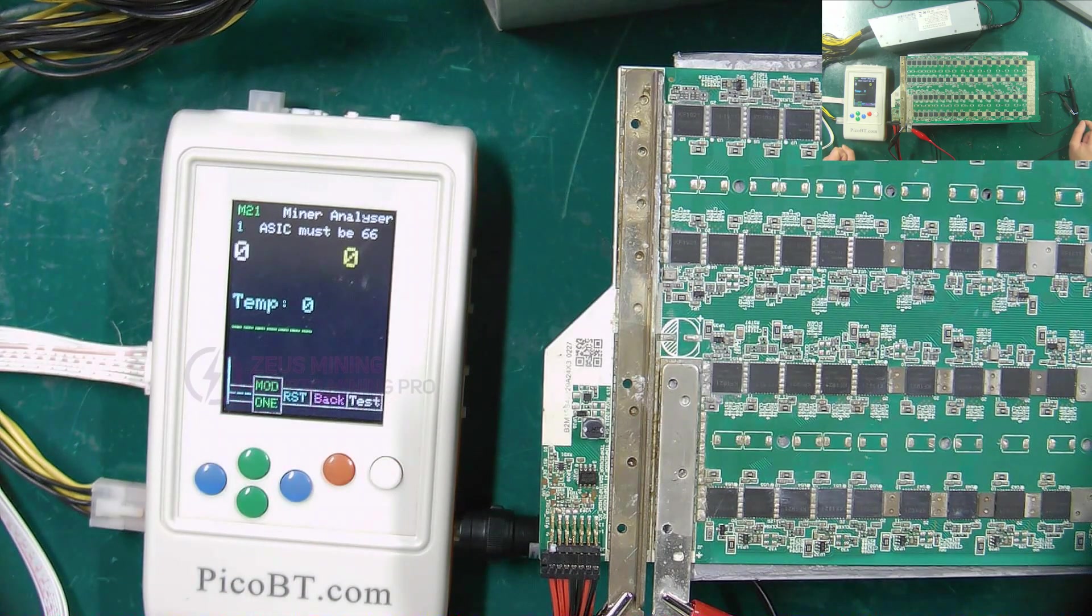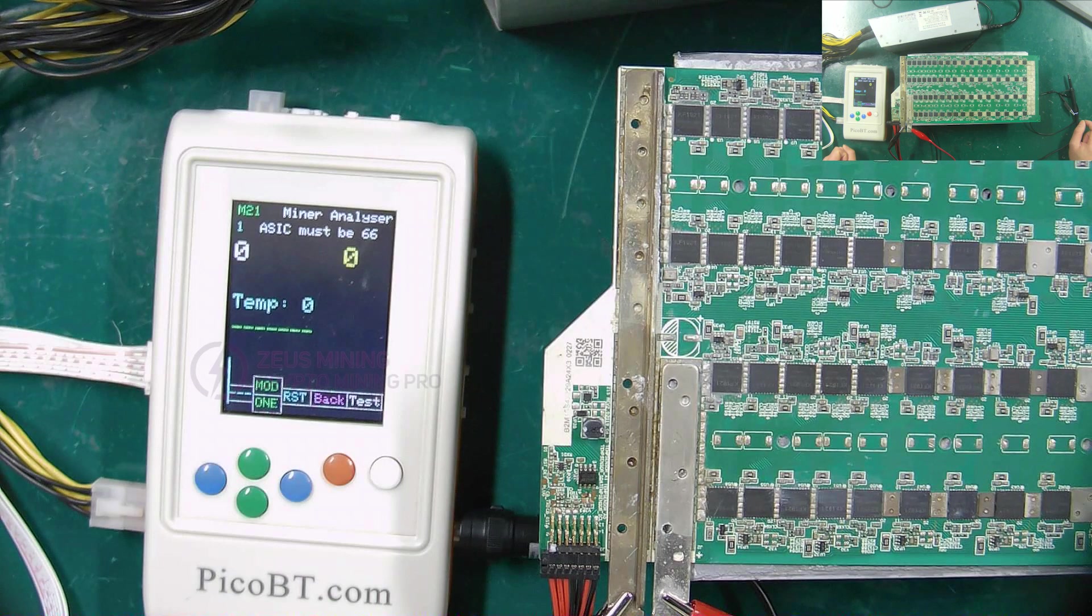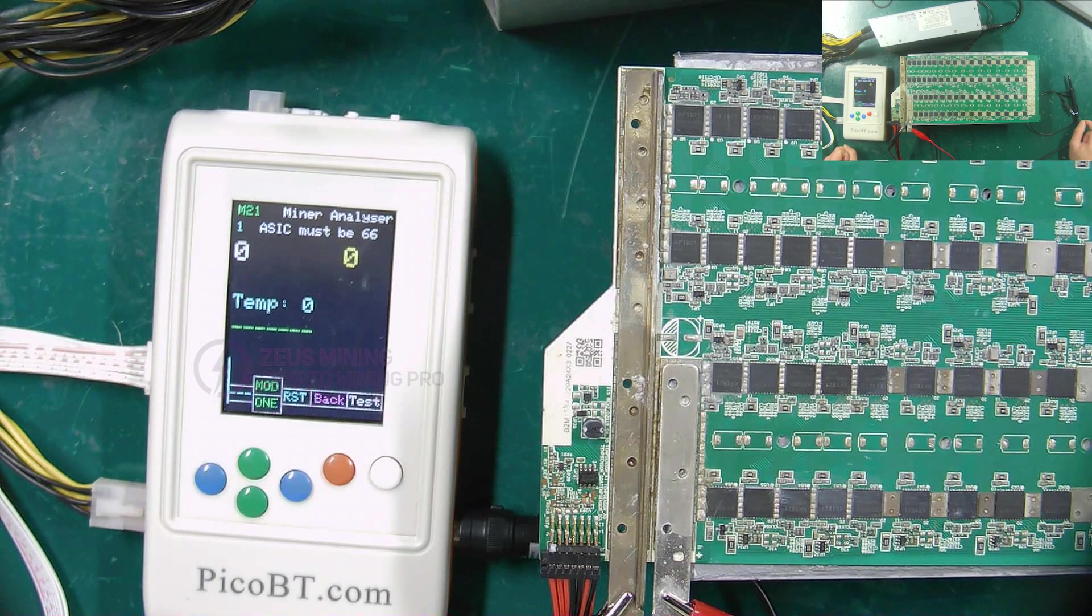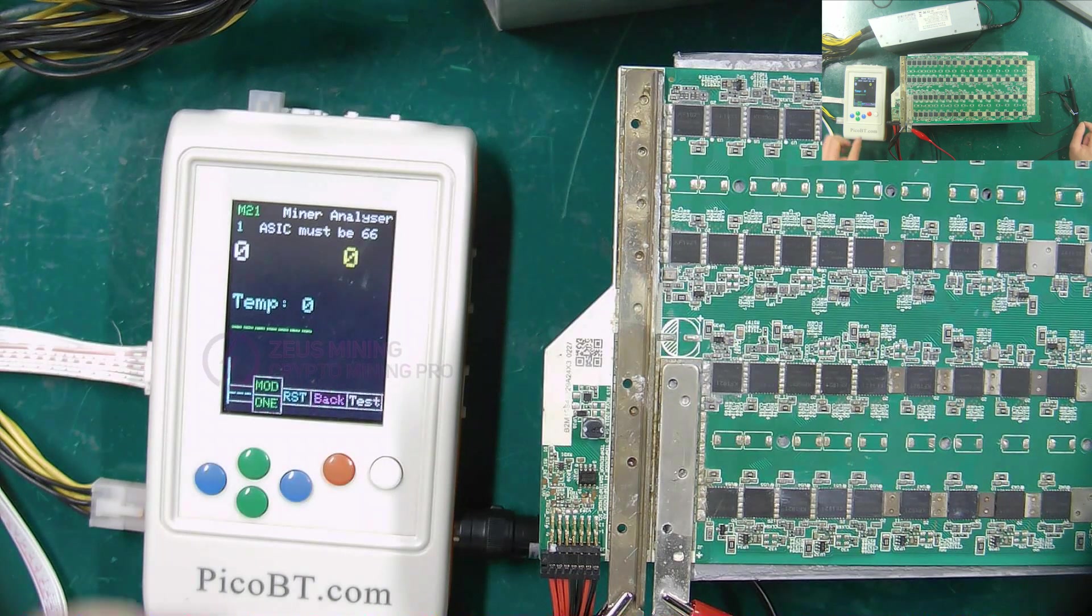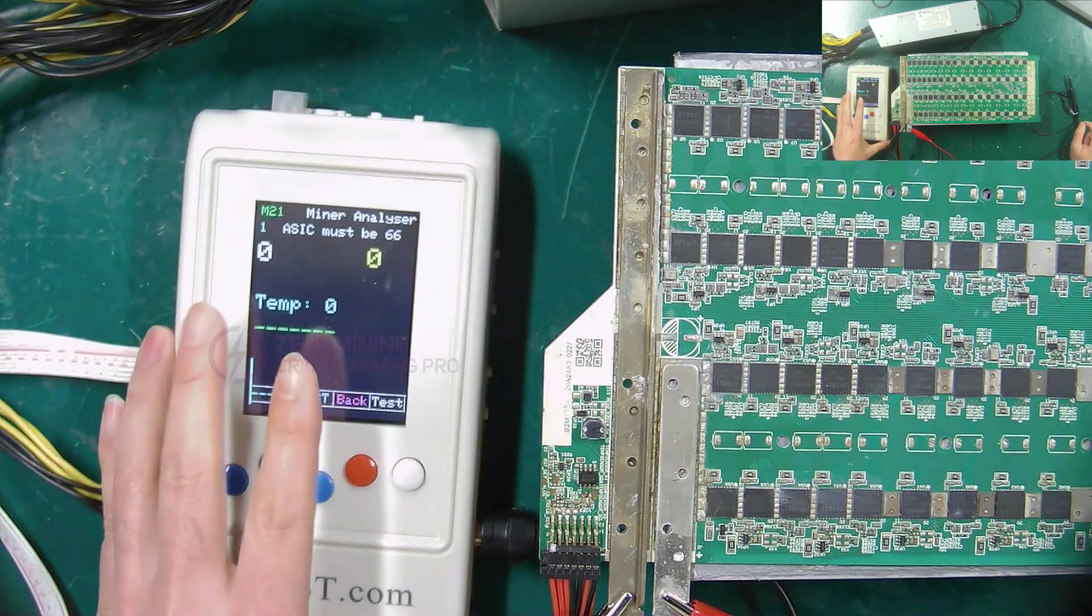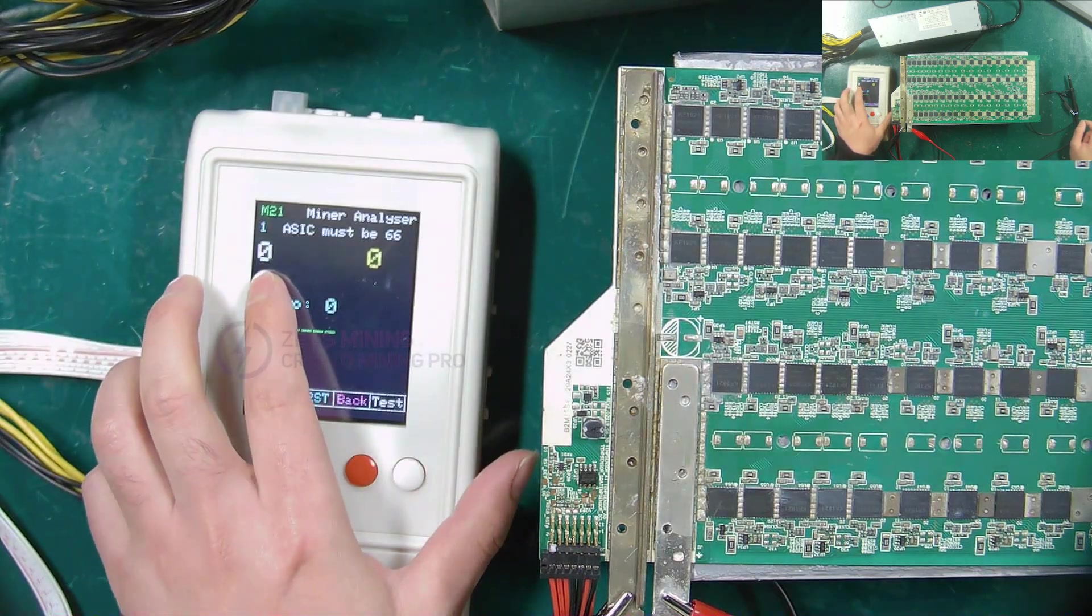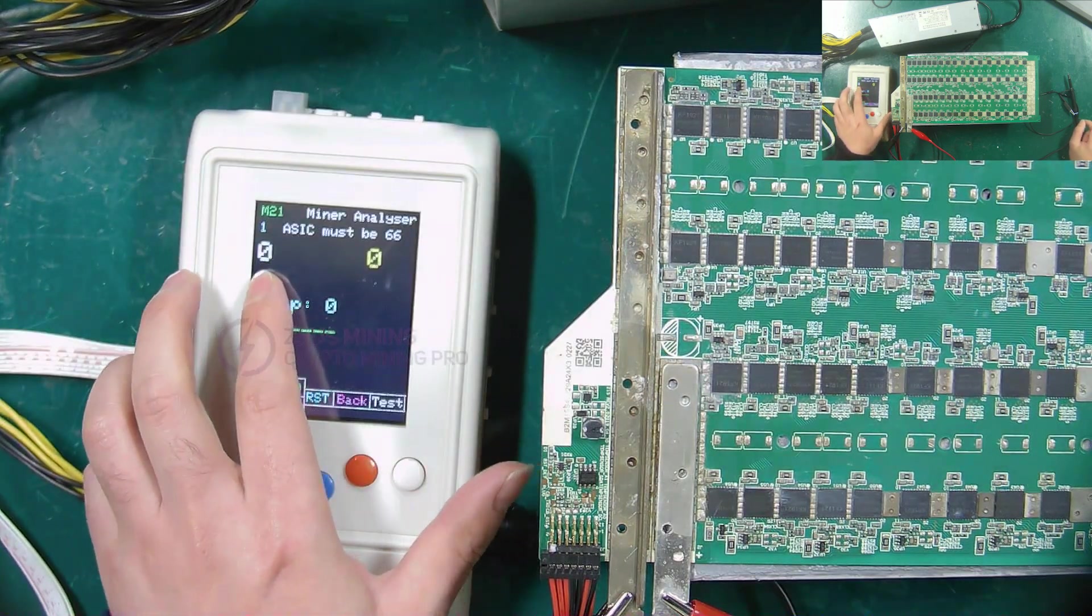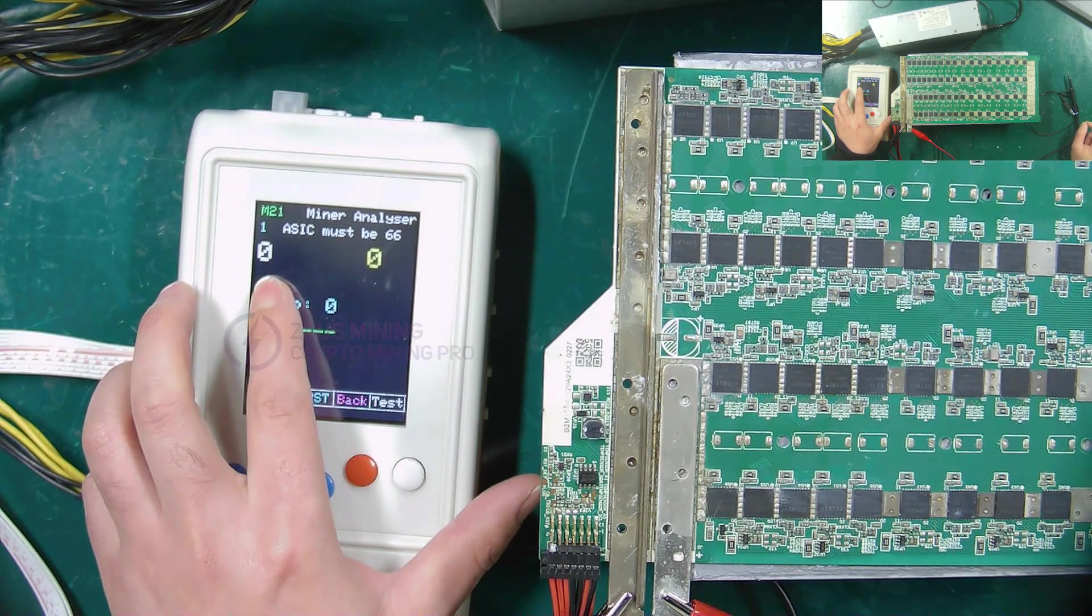The test results are displayed on the screen. Since the hash board is an abnormal board, I will only explain how to view the test results. The number on the left represents the number of ASIC chips on a working hash board.